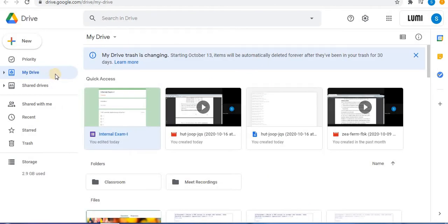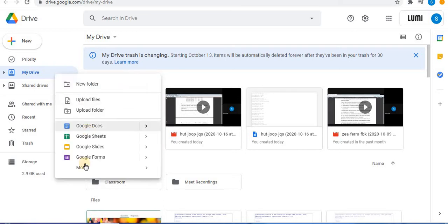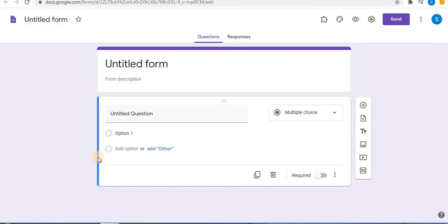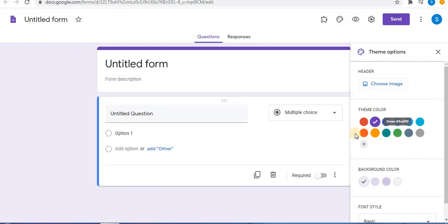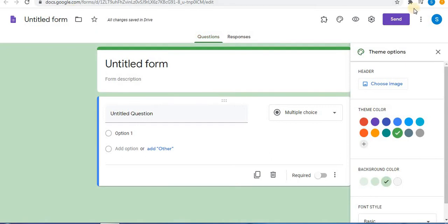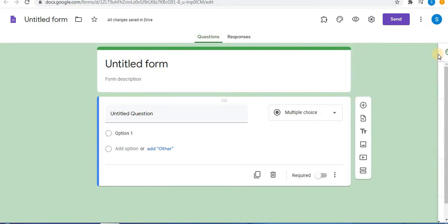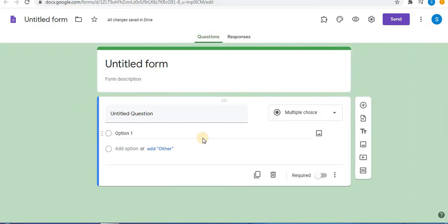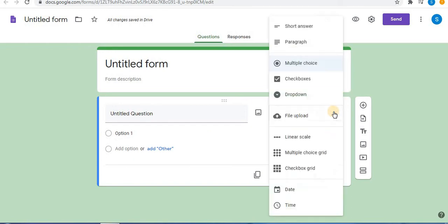Let's open Google Form from Drive. Here the Google Form is created. Let's quickly give a good appearance to the form — click on 'Customize Theme' and choose one color, then close the option. Now to design a question using checkbox grid, from the options button select 'Checkbox Grid'.